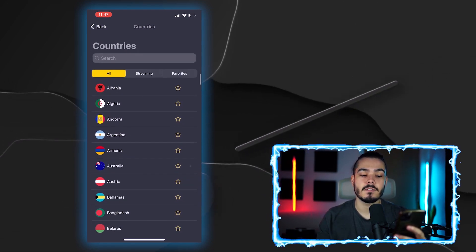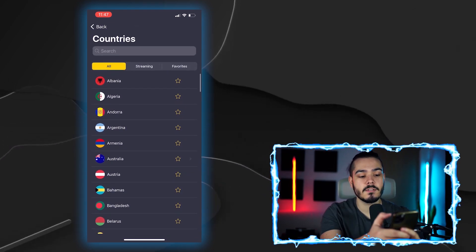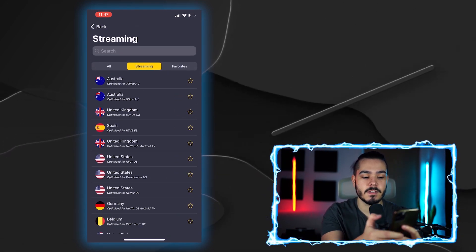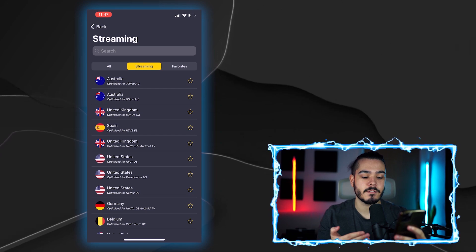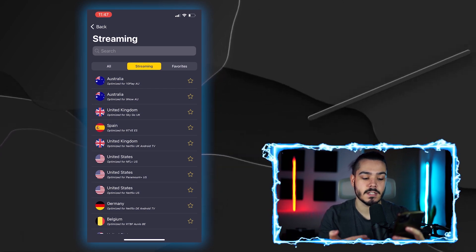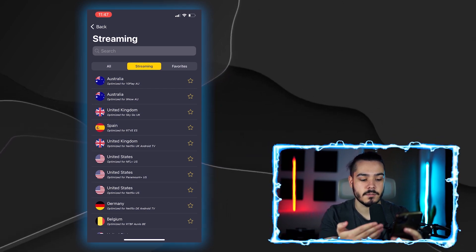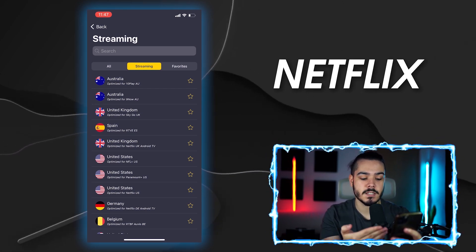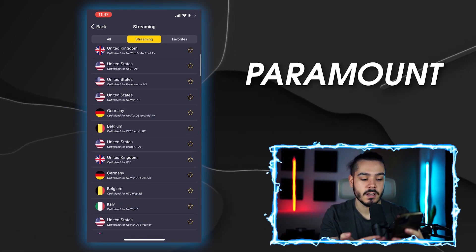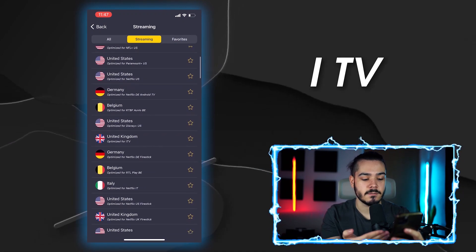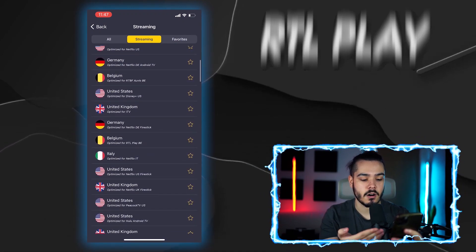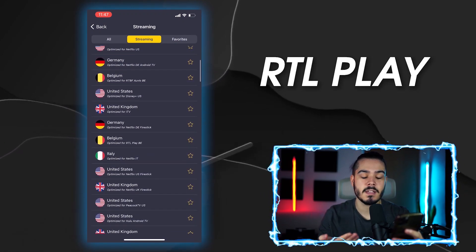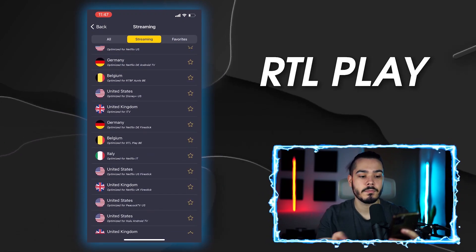So if you want specifically streaming servers, they have a tab for that. They have specific servers that are optimized for different services such as Netflix, Paramount, ITV, RTL Play and much more.